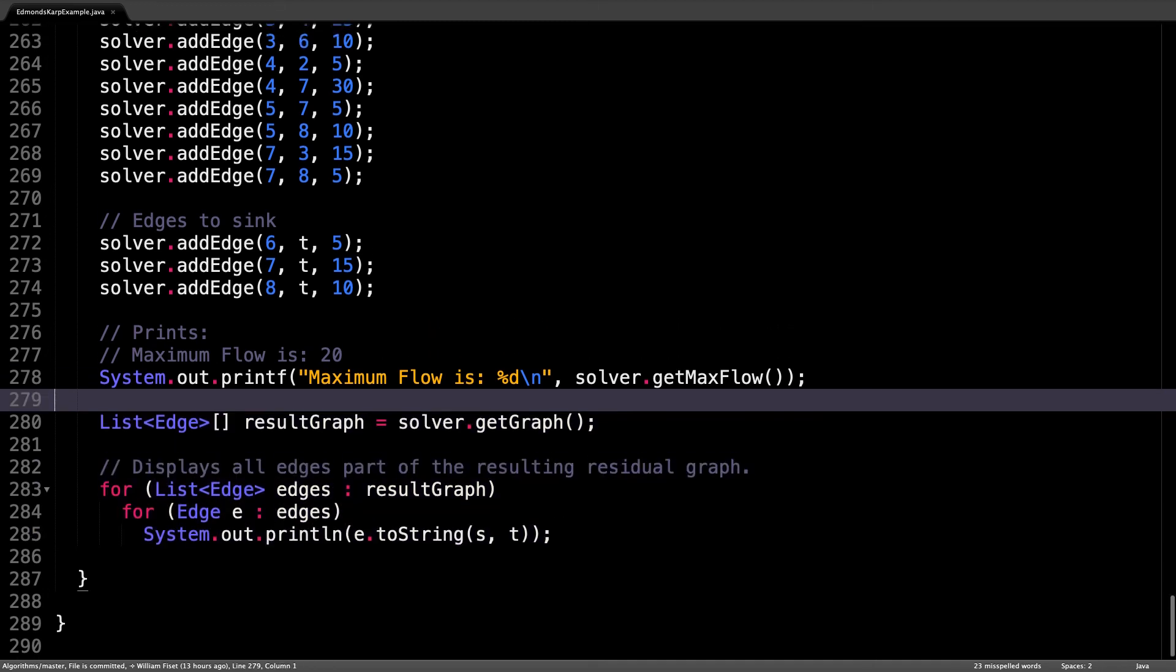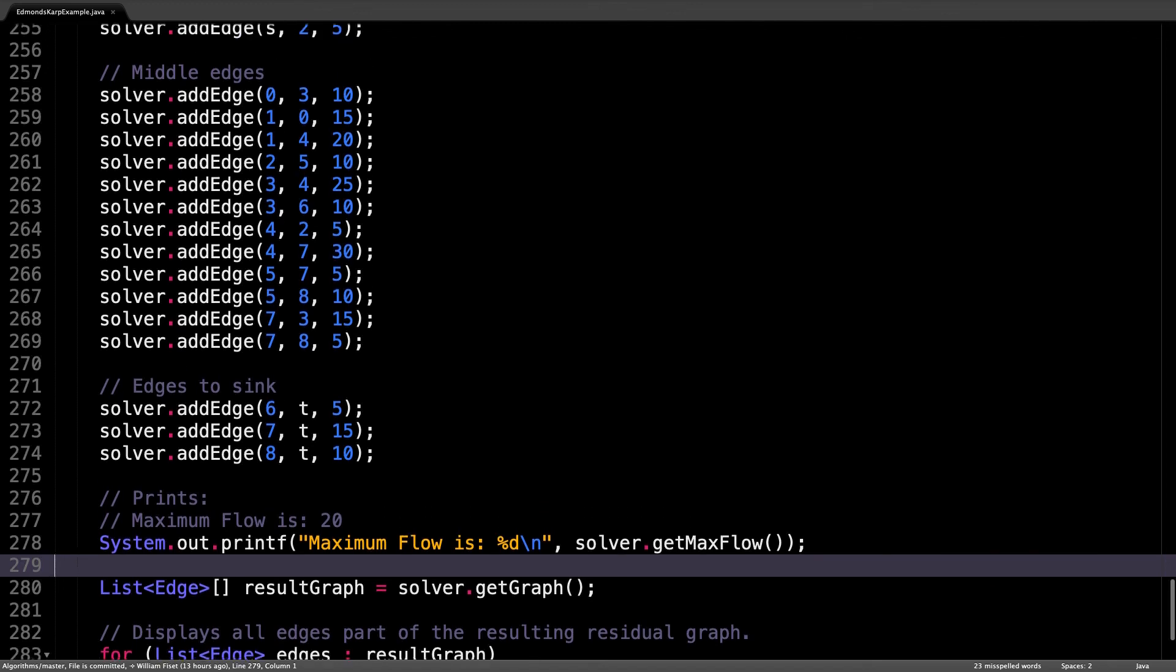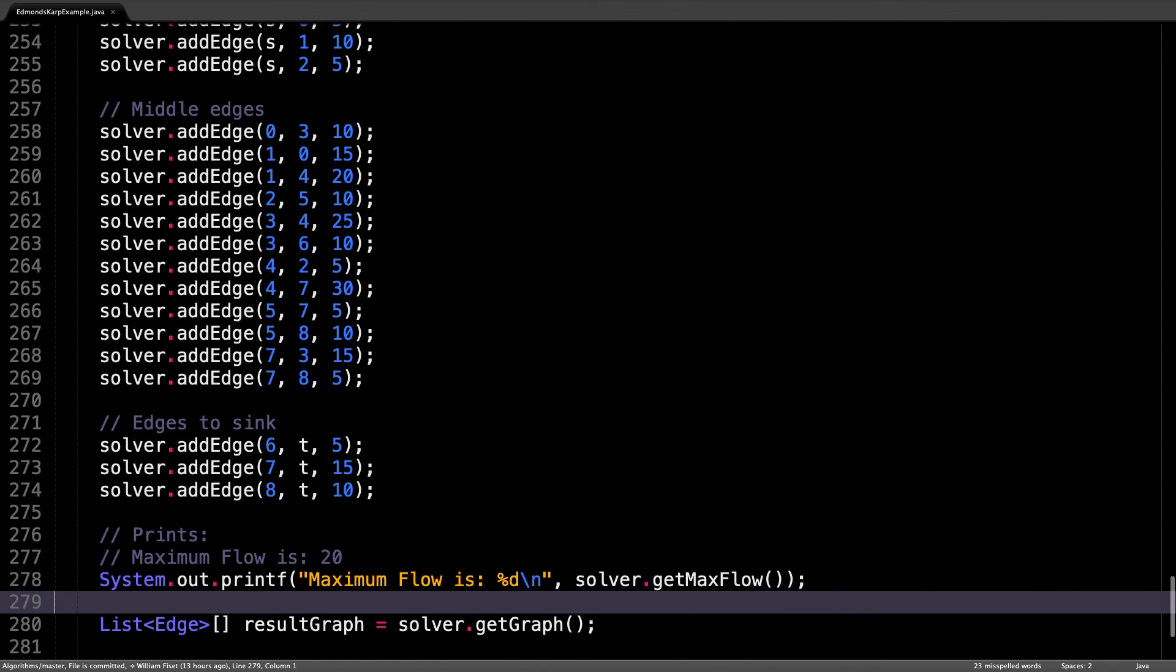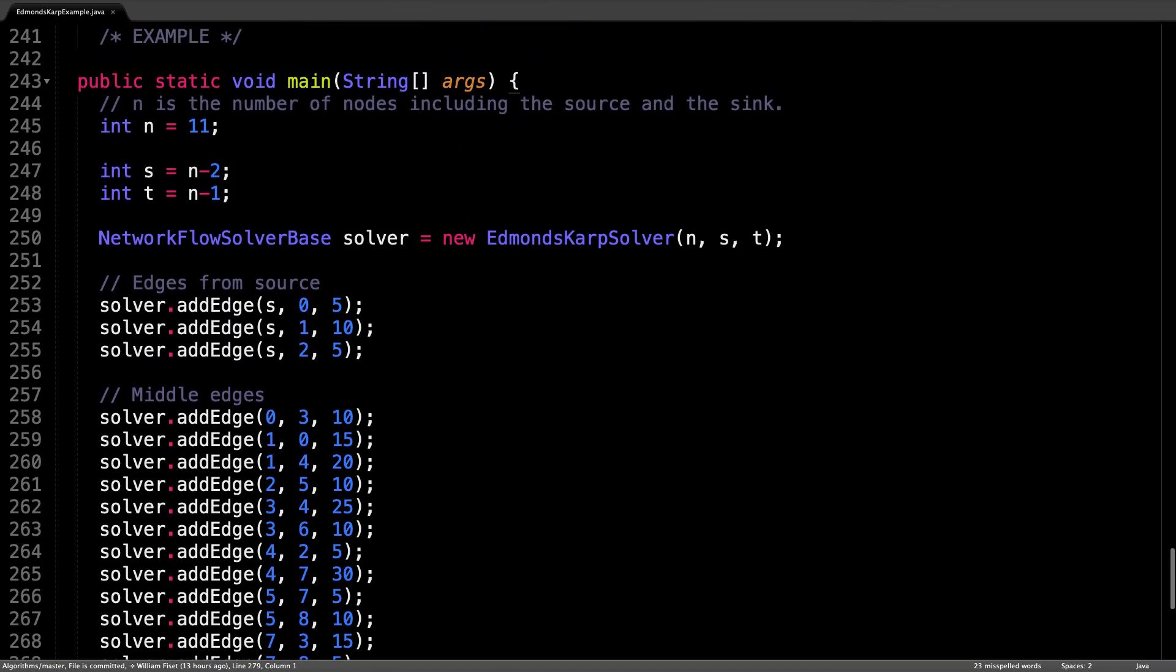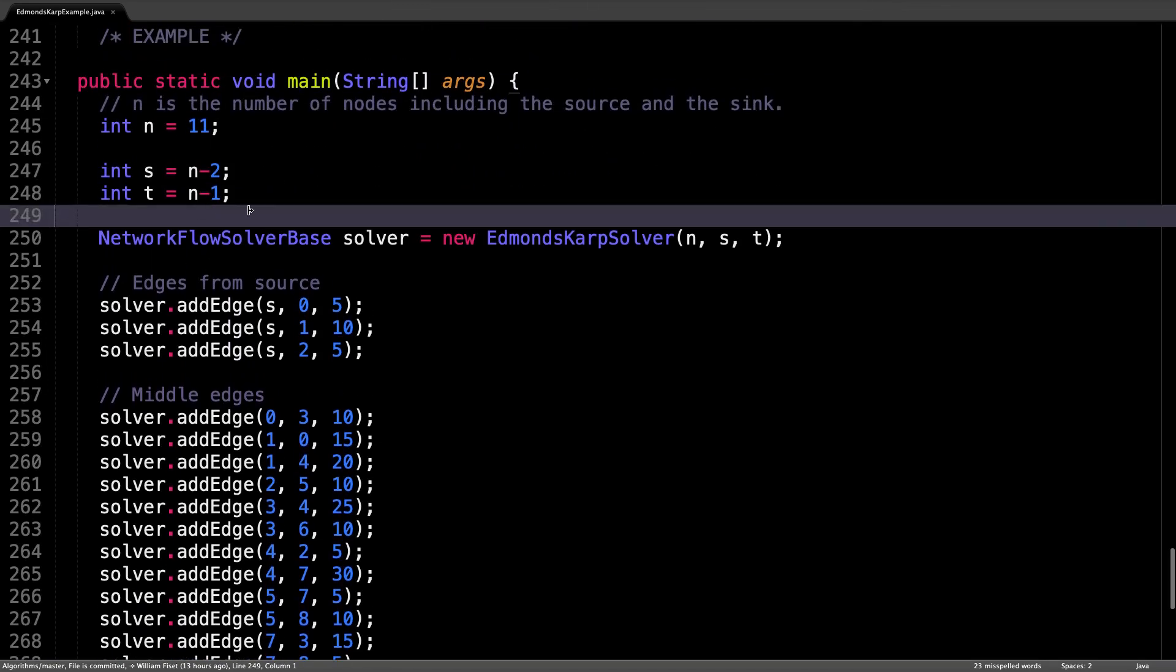So this is really handy to understand. So please have a look at this in more detail if you're struggling to understand Edmonds Karp.